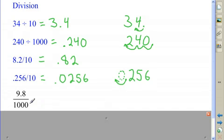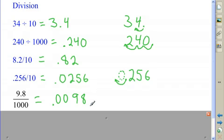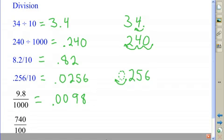Another way to write division is as a fraction. This is going to move the decimal point three places to the left. One place puts it in front of nine, and two more places is going to require two additional zeros. I get 98 ten-thousandths.